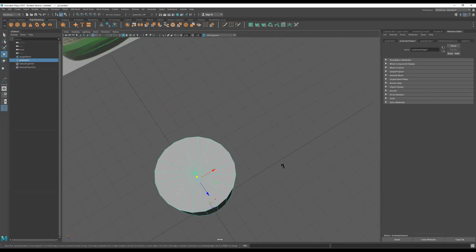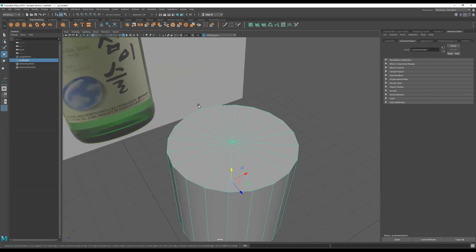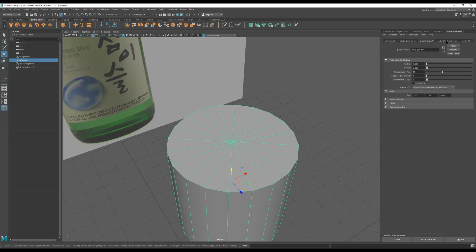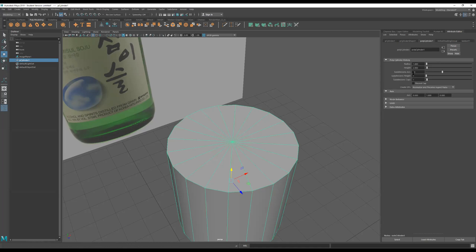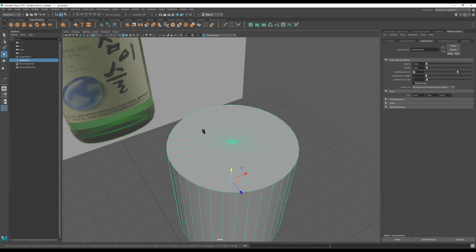This right here has good resolution — by resolution I mean the edges, the jaggedness — but I think I can increase it some more. Let me click on my cylinder and go to the shape controls. Subdivision Axis is at 20 edges right now. Let's make this 36 — actually, let's do 38, just to make it a bit rounder.